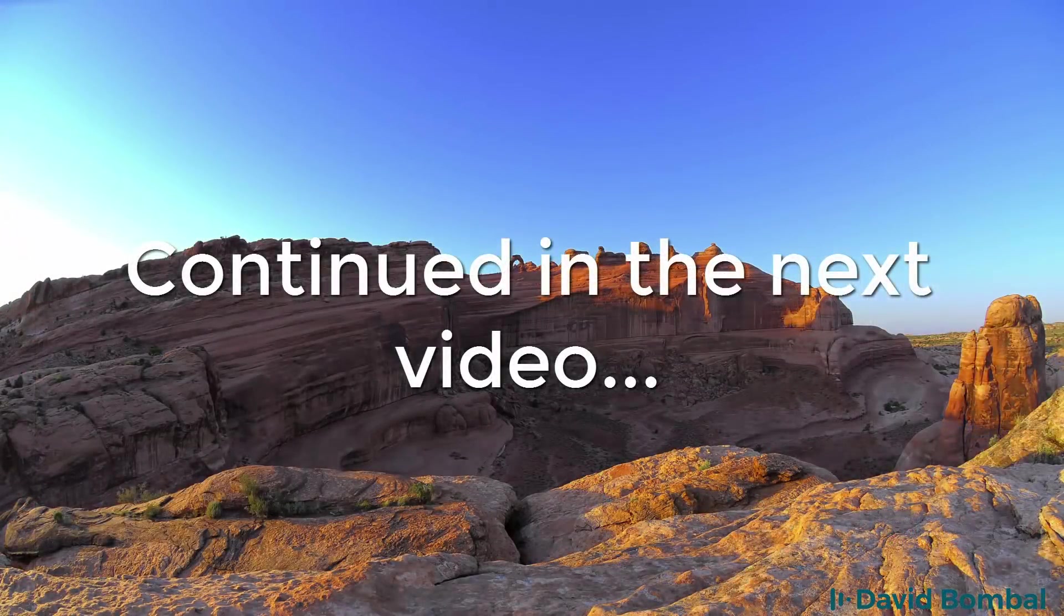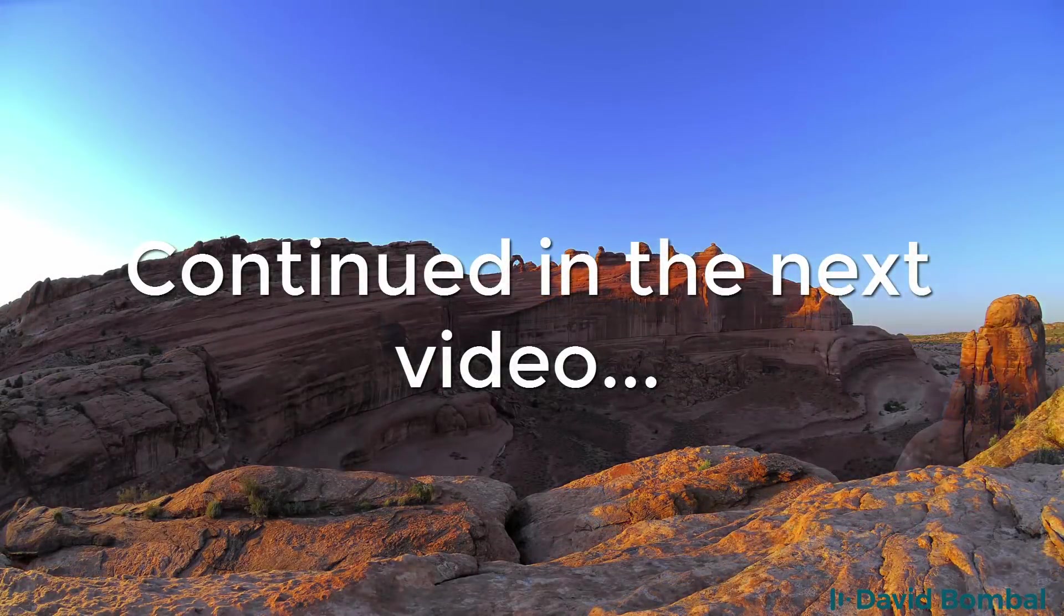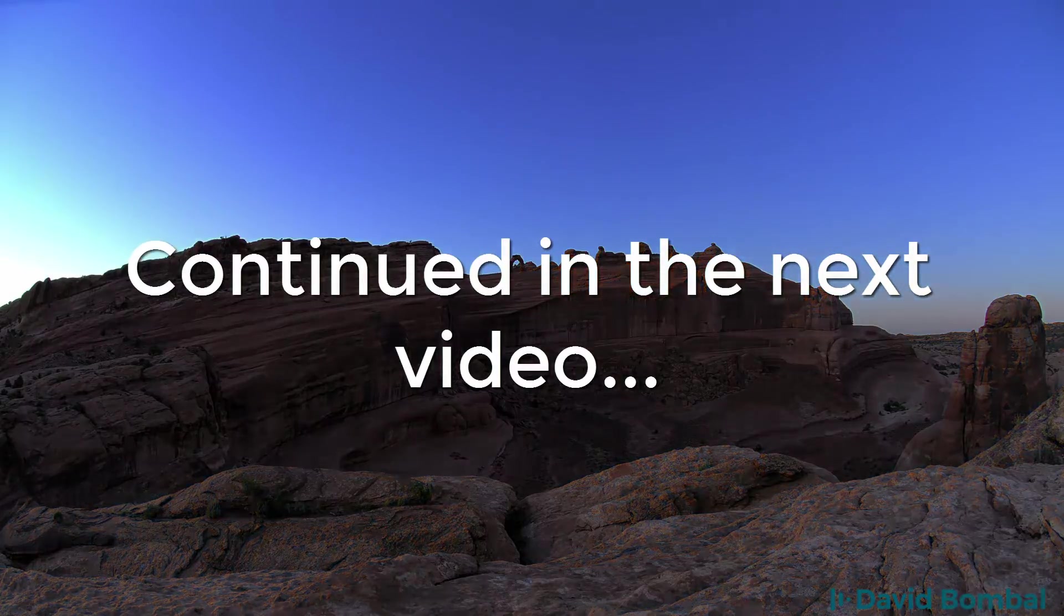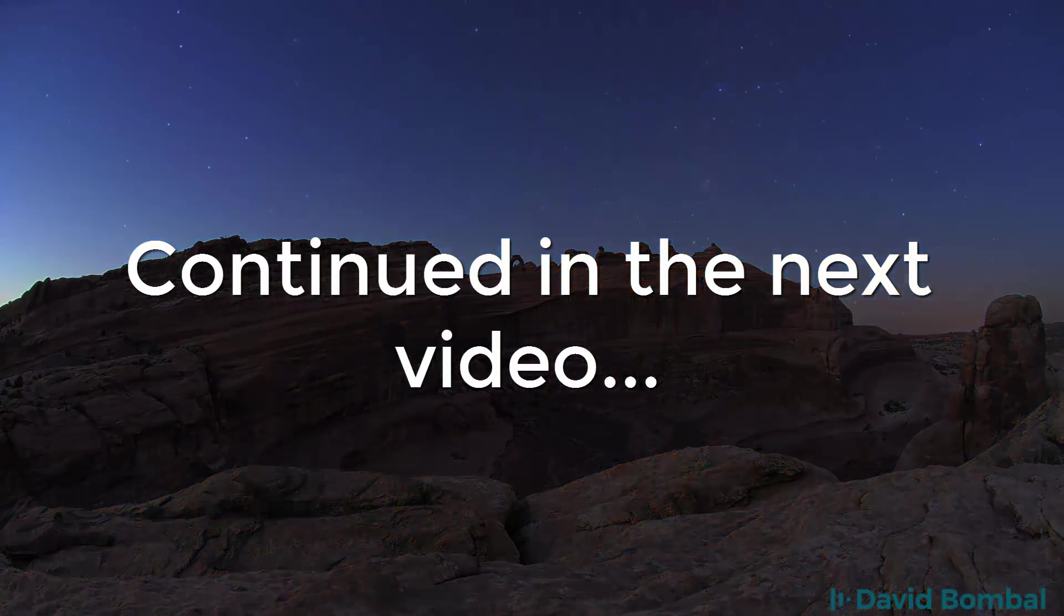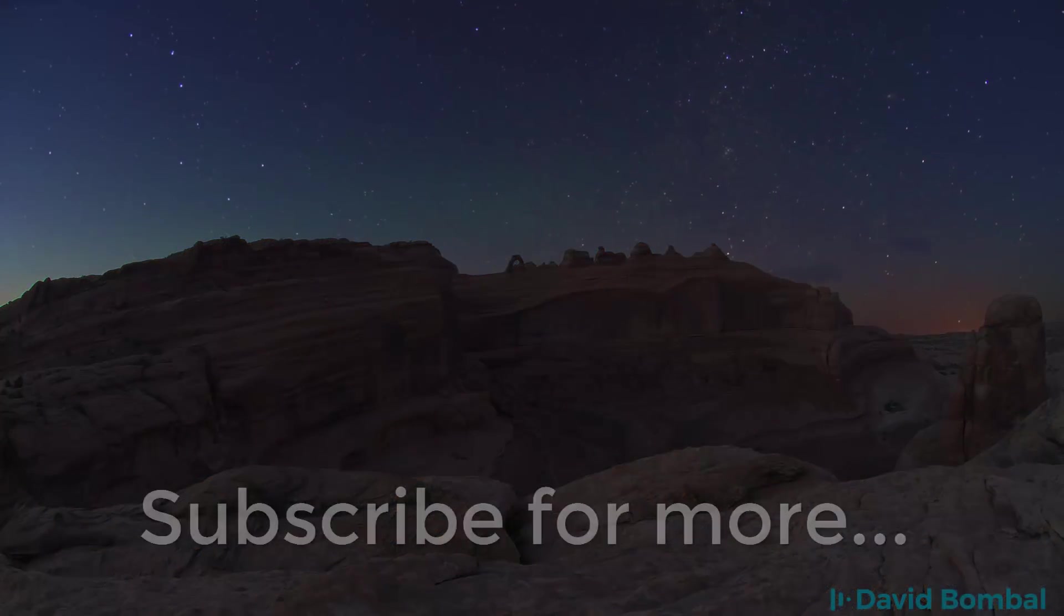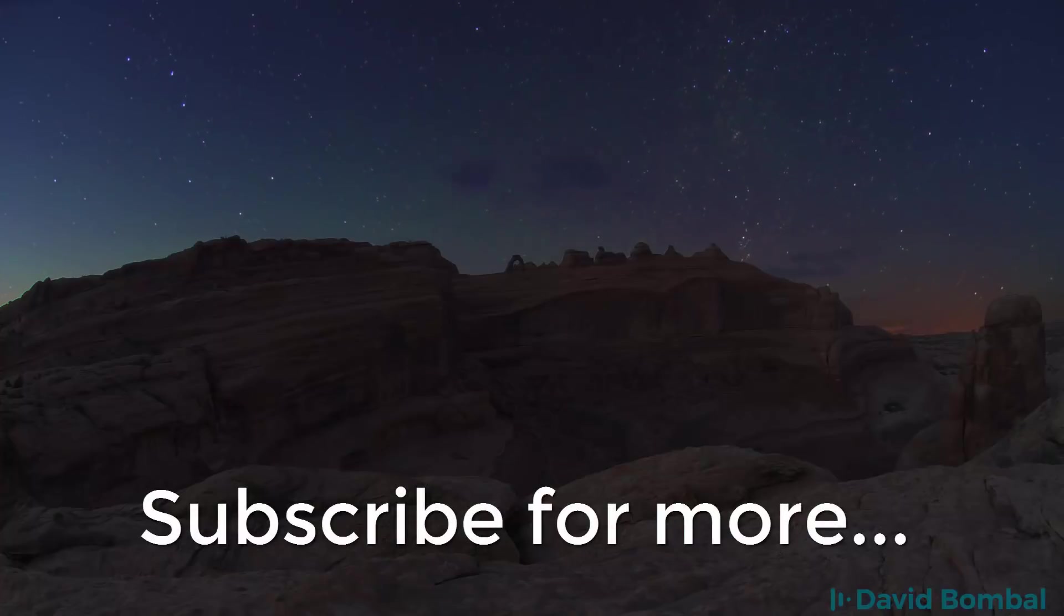I hope you enjoyed this video. If you did, please like it and please subscribe to my YouTube channel. I want to wish you all the very best.